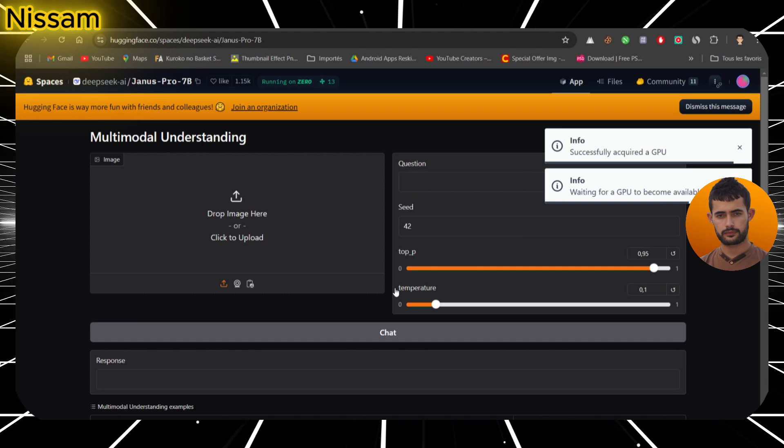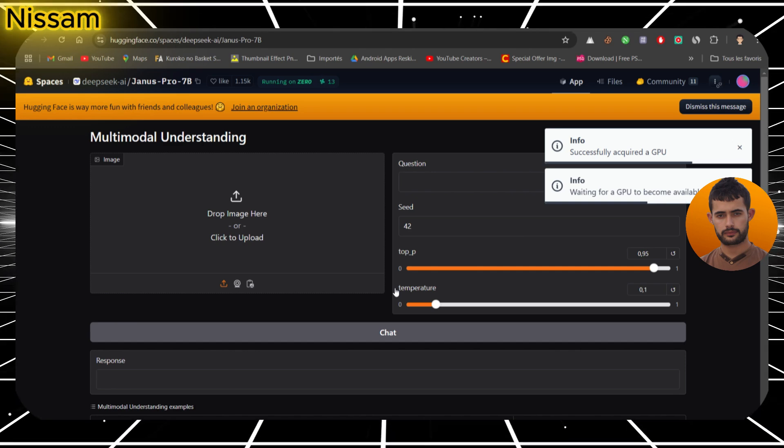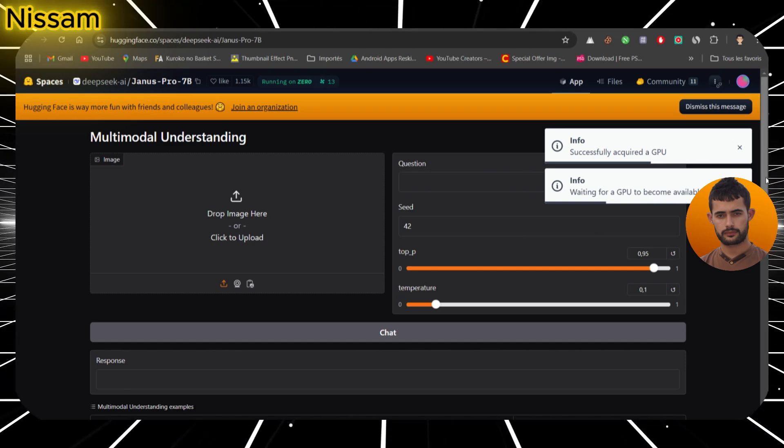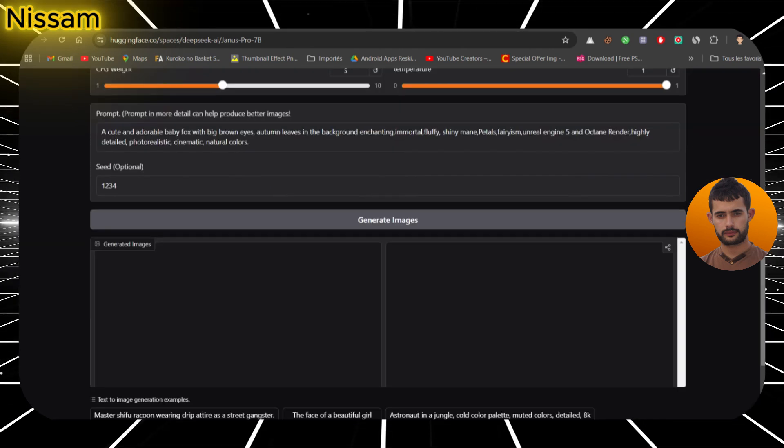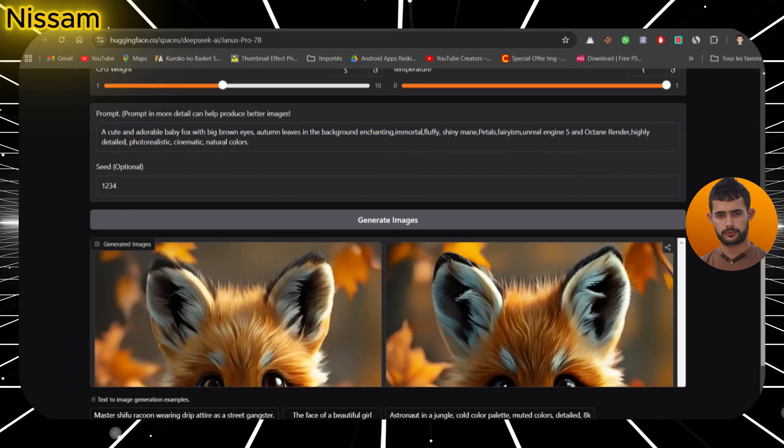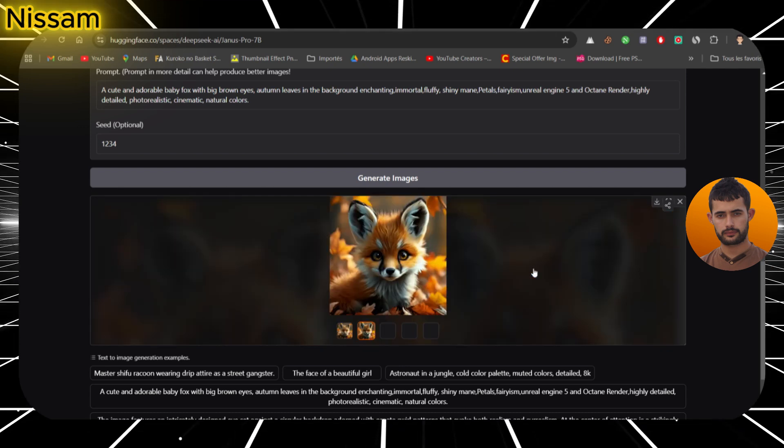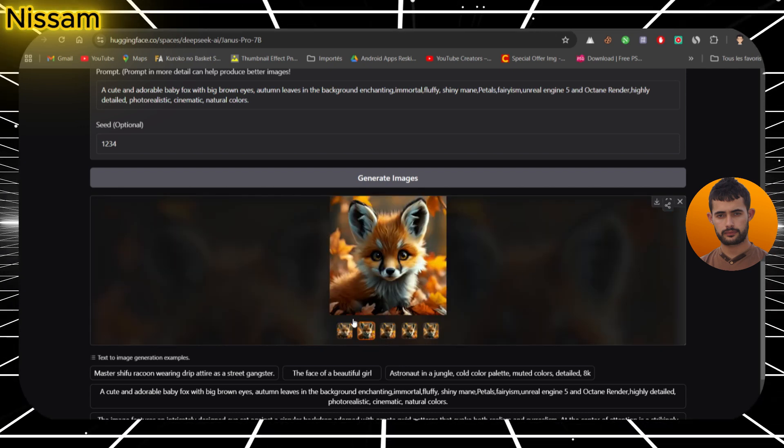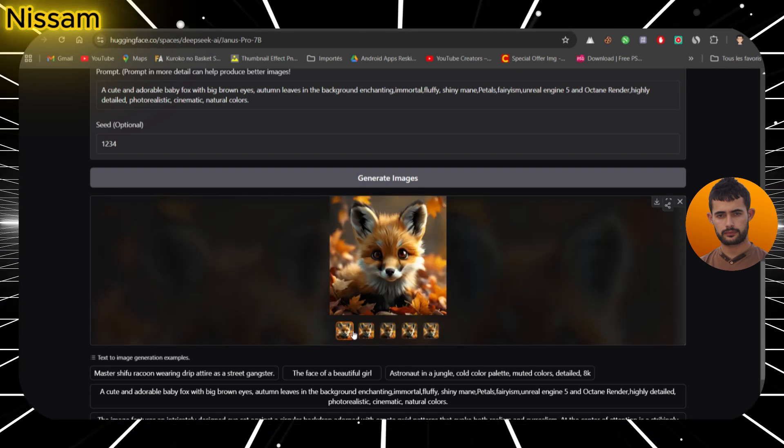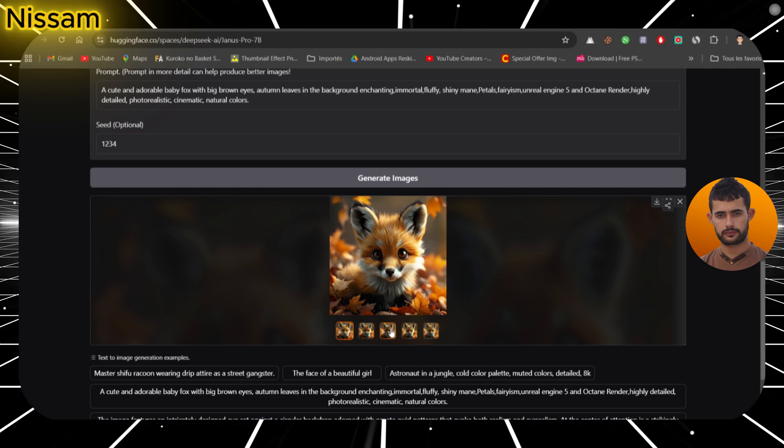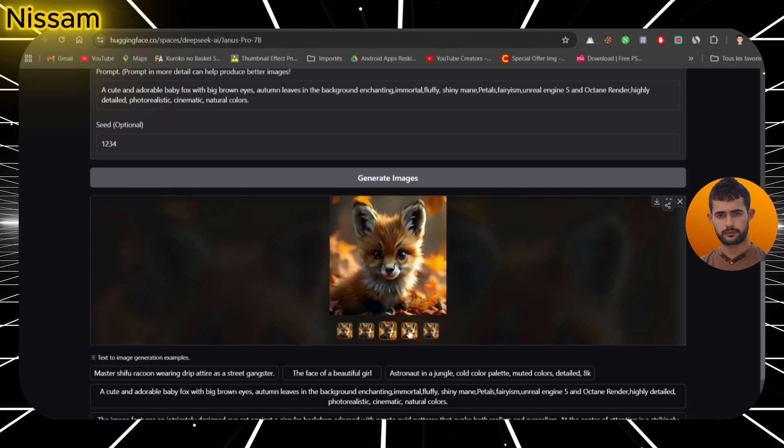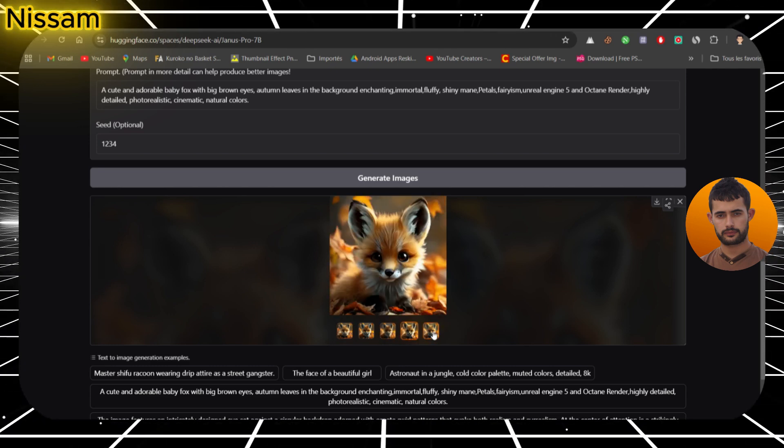Let's see what Janus Pro 7b delivers. In just a few seconds, it generates multiple images with slight variations, all beautifully rendered and detailed. Honestly, I am impressed by how well it adheres to the prompt. The images are of good quality and detailed, though not quite at the level of DALI 3 just yet.